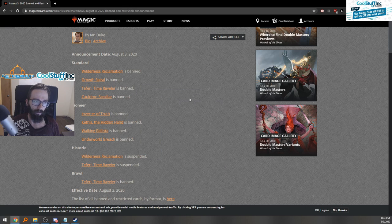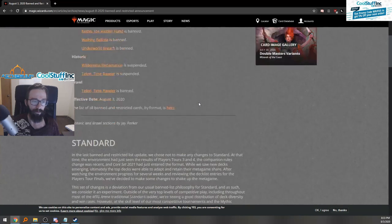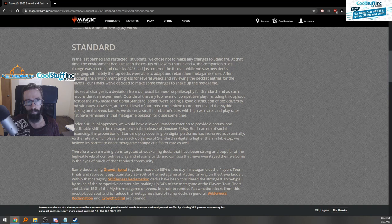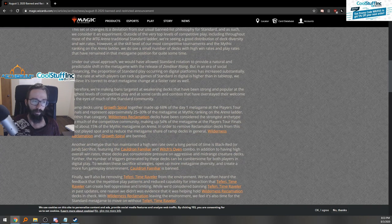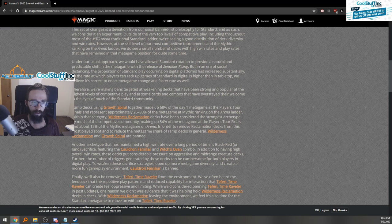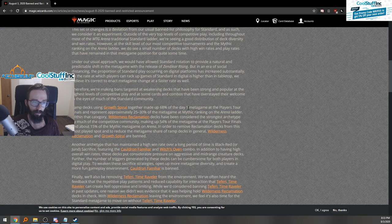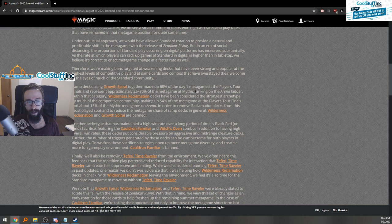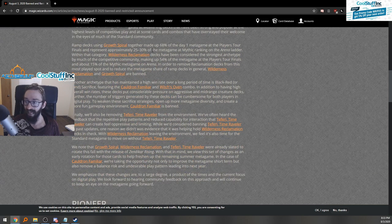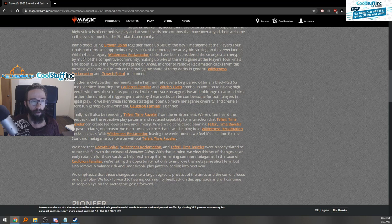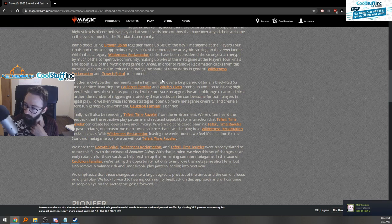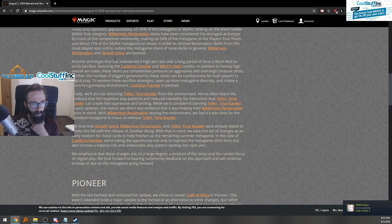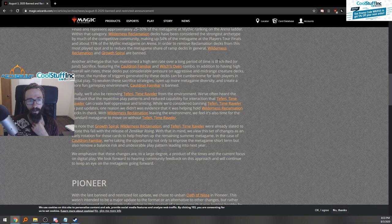There's a few reasonings behind that. Magic also puts out their reasoning for why they've been banning all of this stuff. Ramp decks using Growth Spiral made up 68% of the day one metagame at the Players Tour Finals and 25 to 30% of the metagame at Mythic ranking on Arena ladder. They have all these stats and stuff that they break down. I'm probably not going to go into great detail on this because you guys can read this as well. The article is pretty easy to find, I can even put a link down below.